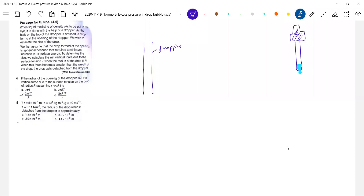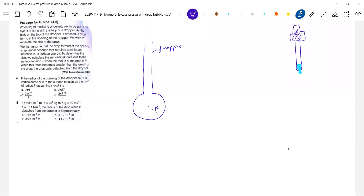The vertical force due to surface tension — the drop of radius R will be — so how will the drop form? Here I'm showing it big to help you understand. So there's the radius of the drop, and the radius of the opening is r, diameter is 2r. How does the force due to surface tension act? What is that vertical force? Let's see that.